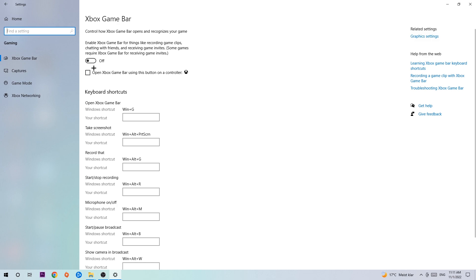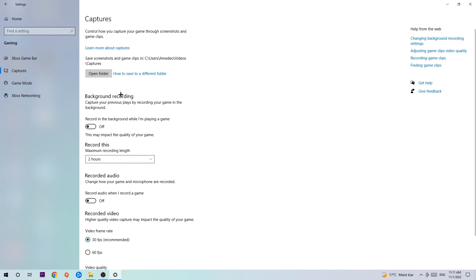Afterwards, hit Captures. Go to Background Recording and the setting 'Record in the background while I'm playing a game' and turn this off. It's obvious that if you're recording something in the background, especially on low-end PCs, it will impact your performance badly. You don't want that, so just turn this off.